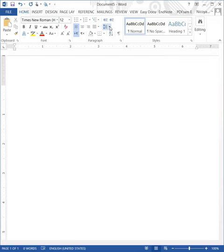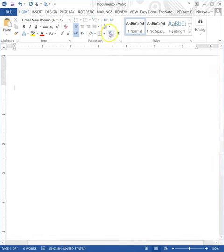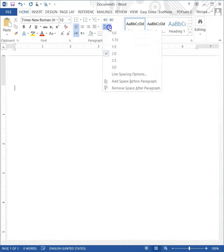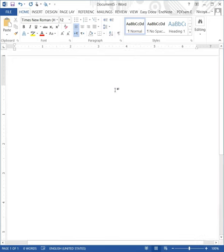Next, set the spacing to double-spaced using the icon. Also, select the Remove Extra Spacing After Paragraphs option.